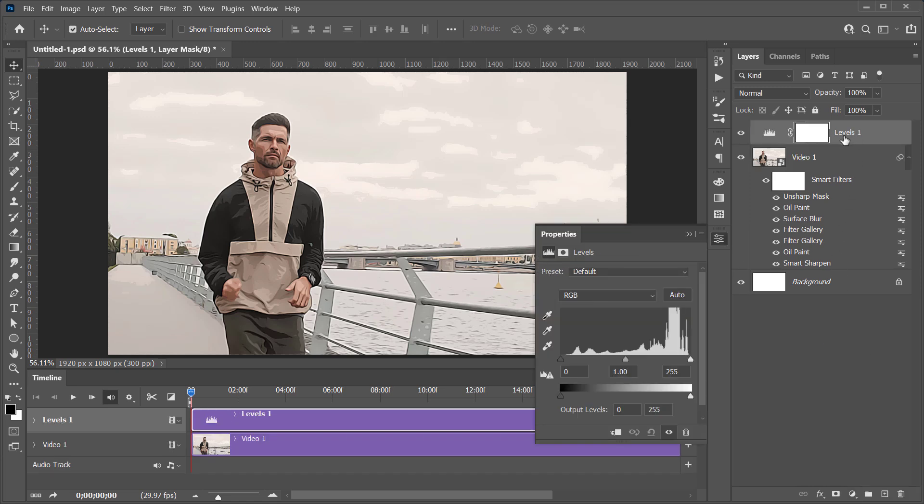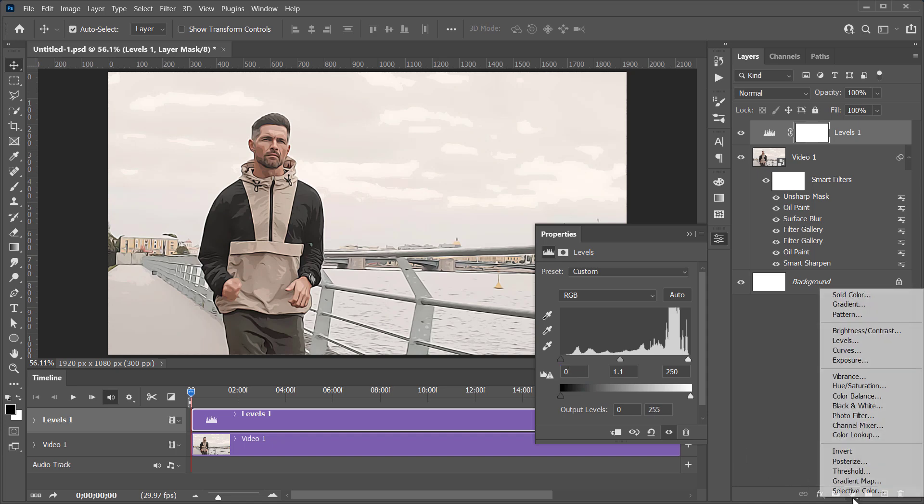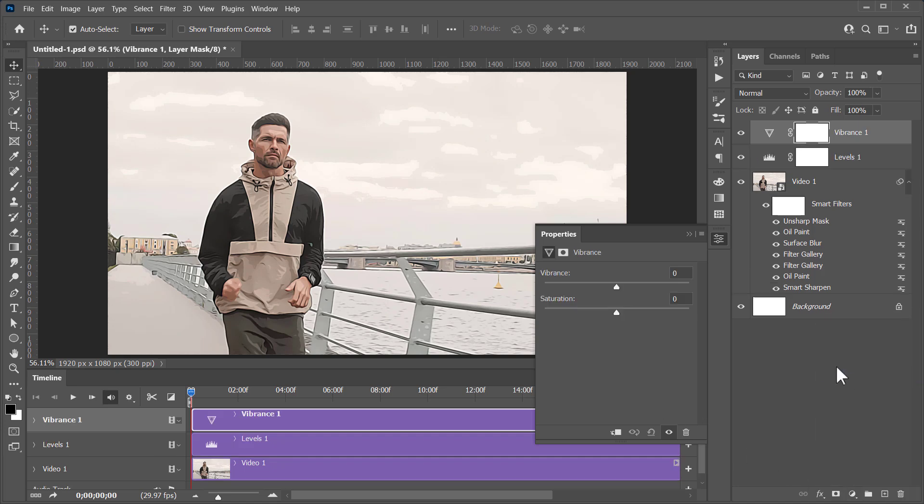As you can see, whatever you add in the Layers panel will be shown in the timeline like that. Now let's change the Highlights to 250, Midtones to 1.1, and leave Shadow 0. Let's create a Vibrance layer. Change Vibrance to plus 20, and Saturation to plus 10.